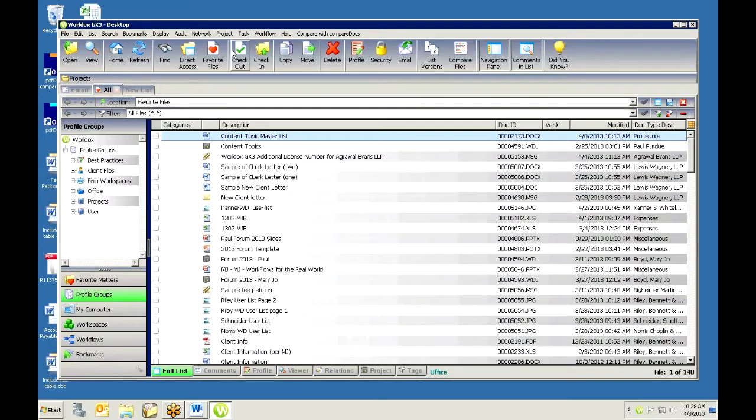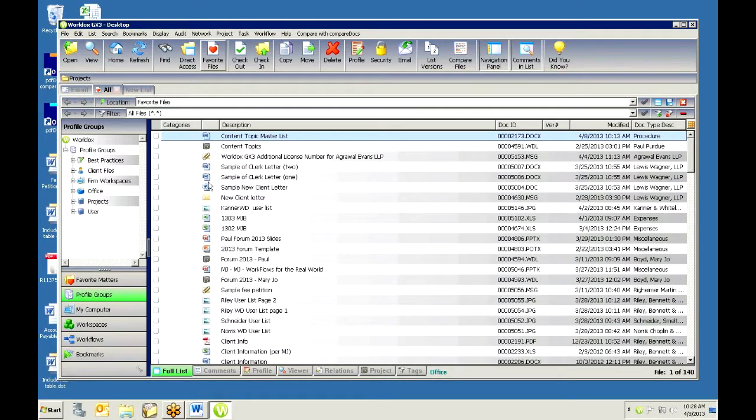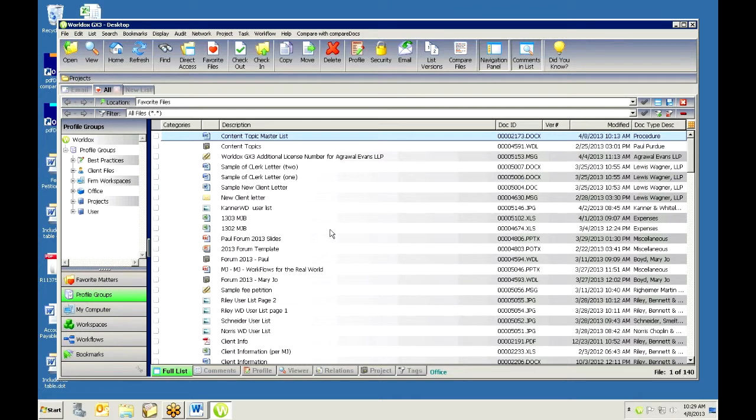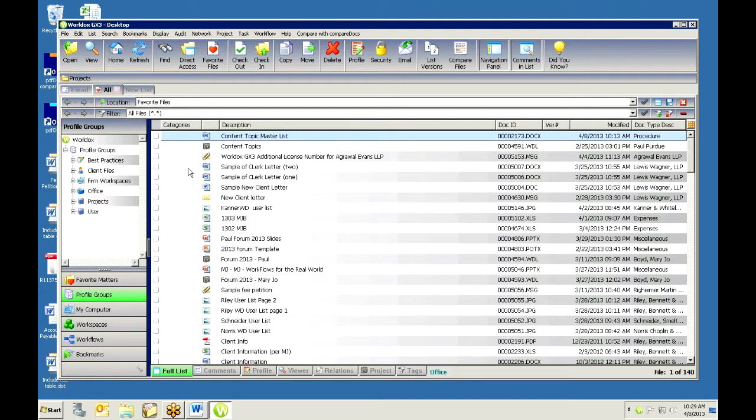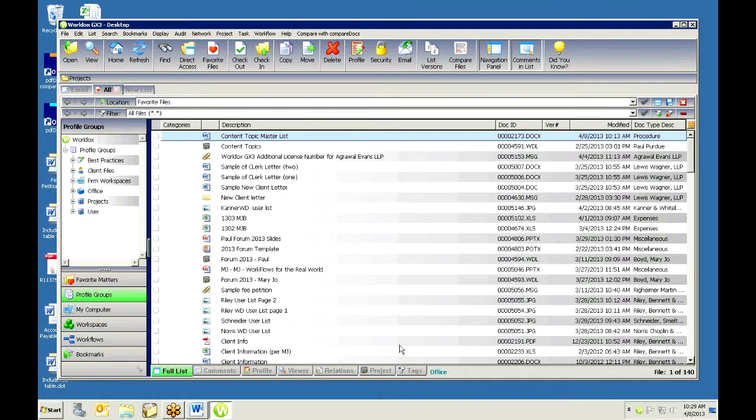Just very quickly on a list. So, I'm in WorldDocs and I'm just on my favorite screen and this is where you usually end up when you open WorldDocs, it's kind of the default. But I want to sort this list quickly. I don't want to just go out, I mean I could do a direct access and I could go into a certain client and I could sort that list as well.